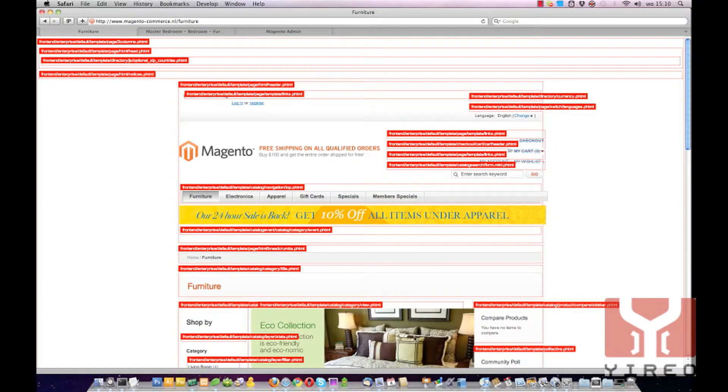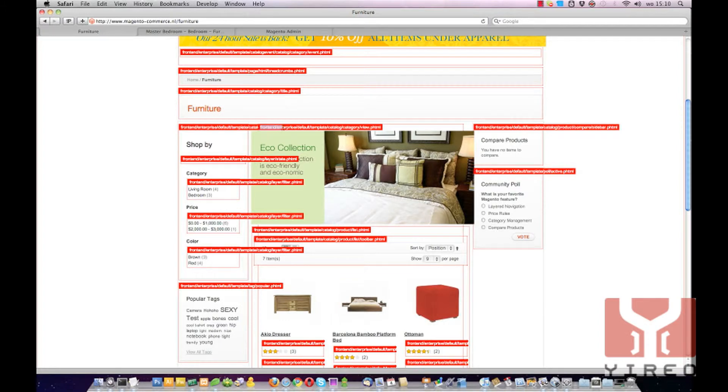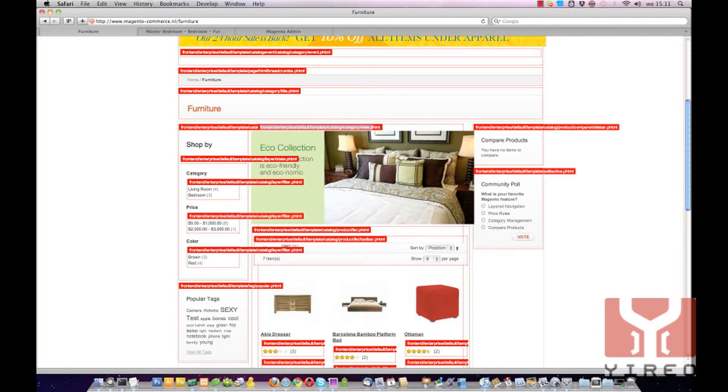In Furniture we do see one and we can see by the information in this red bar that it's in Frontend Enterprise Default Template Catalog Category View.PHTML. So we are going to change that one.